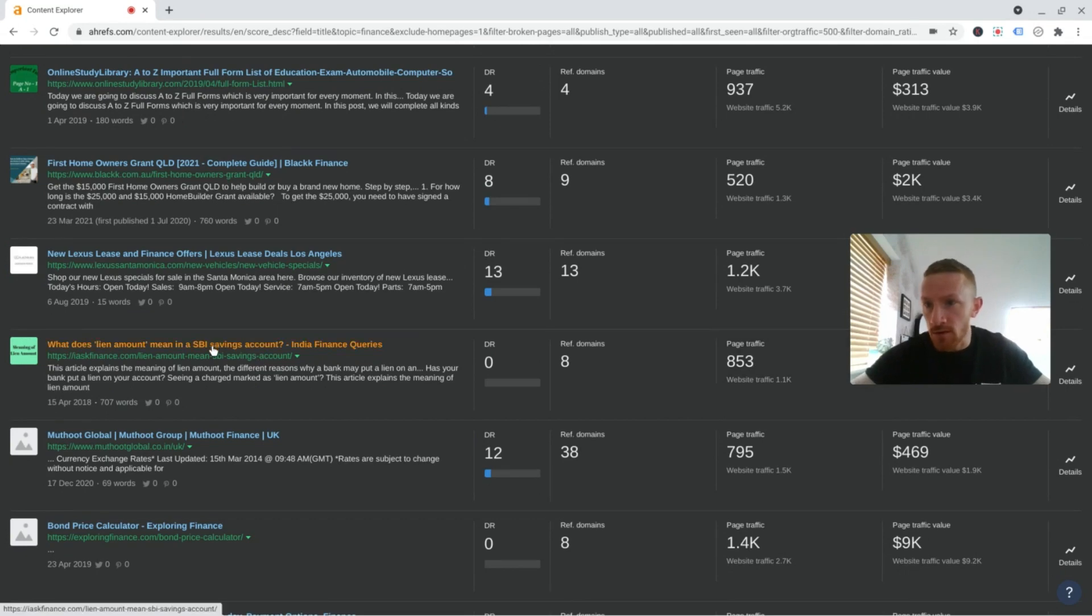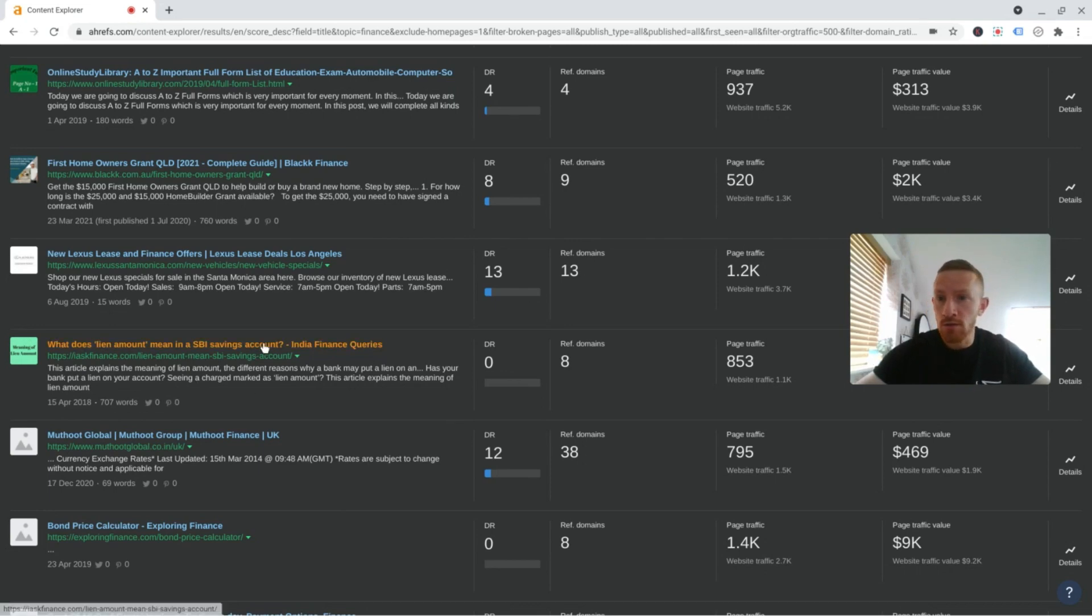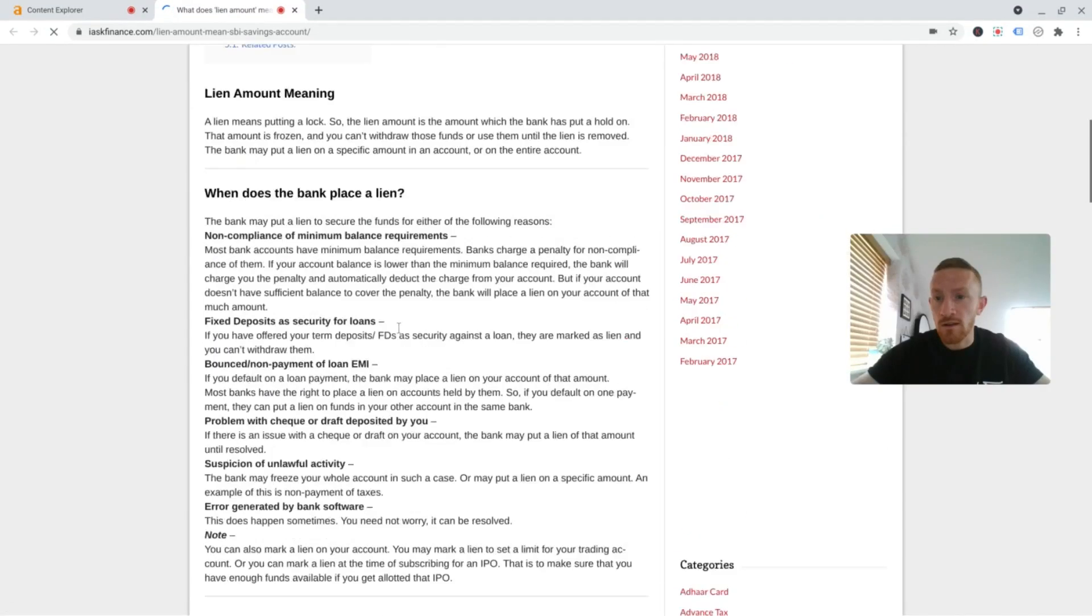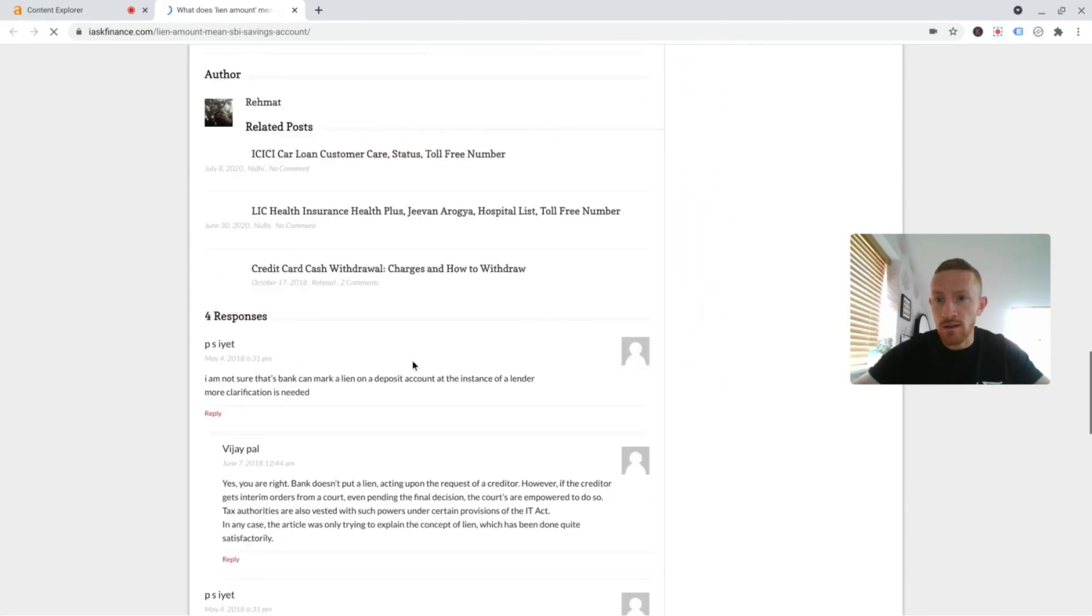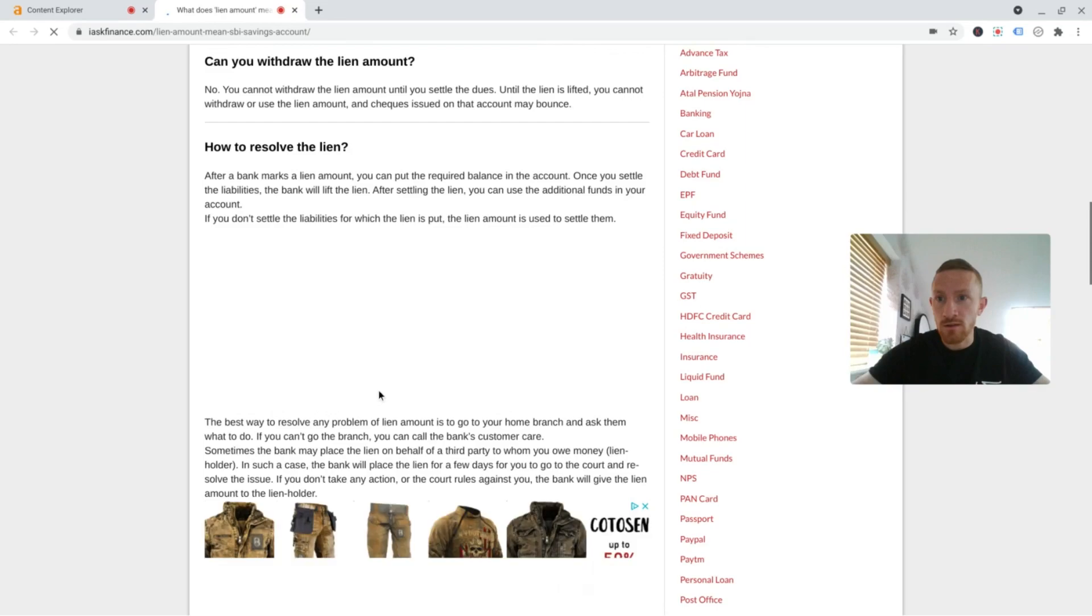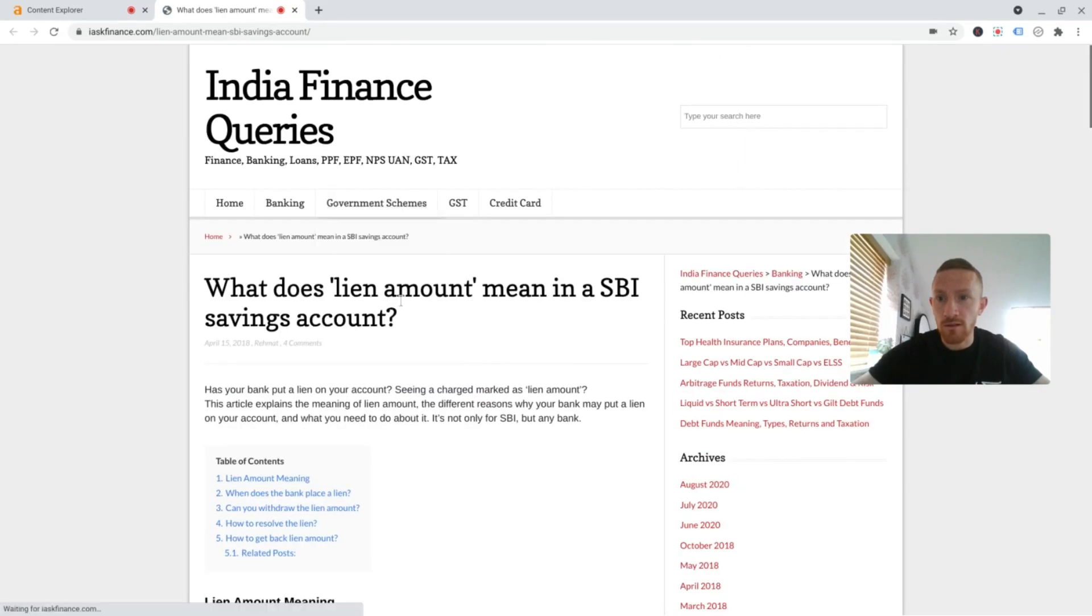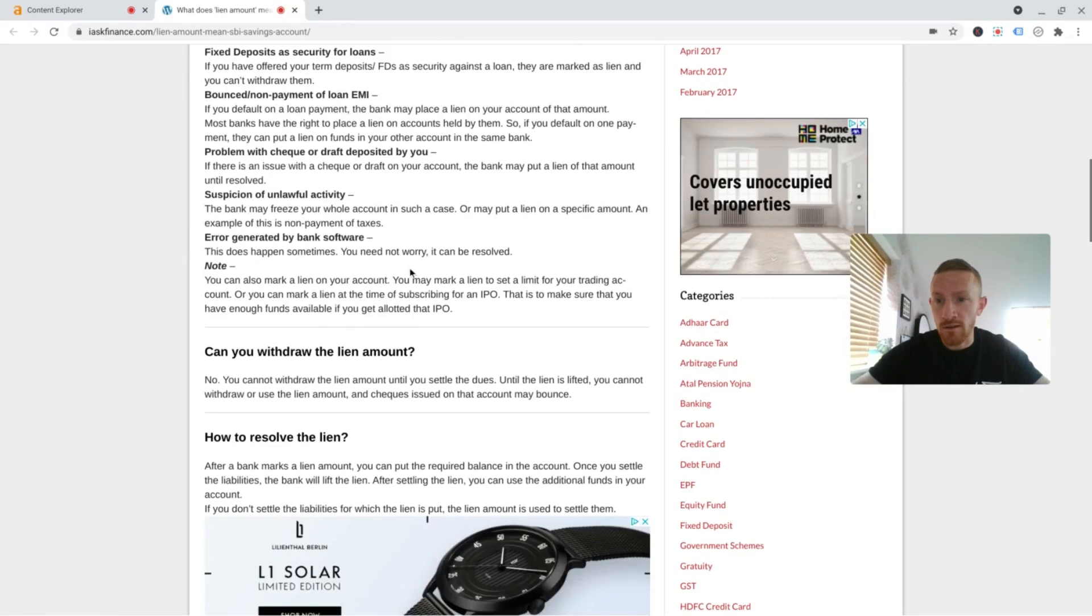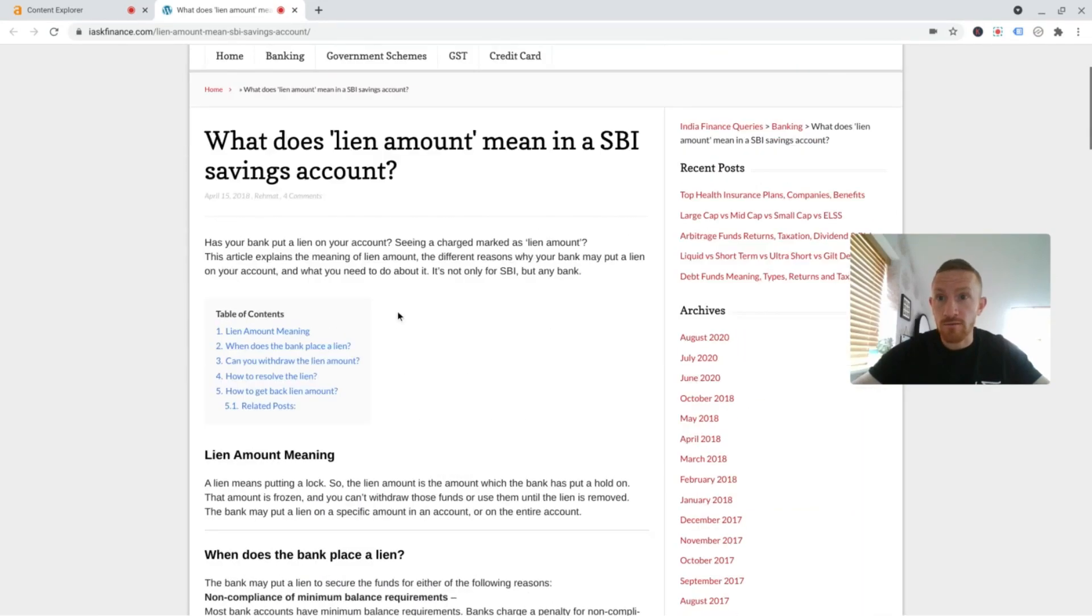This is quite a cool little one. What does lien amount mean in an SPI savings account? I've absolutely no idea. But this site has a DR of zero. It's getting quite a bit of traffic. There's a good bit of content on there. Seems to answer the question clearly enough, but it's not an amazing article by any stretch. So I'm sure you could write something better.